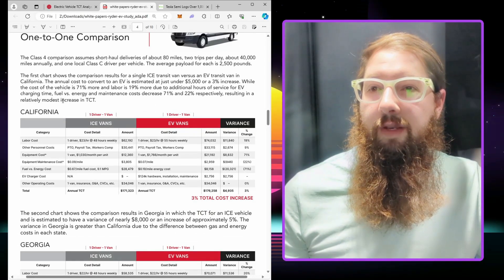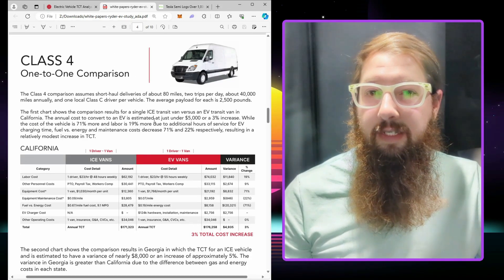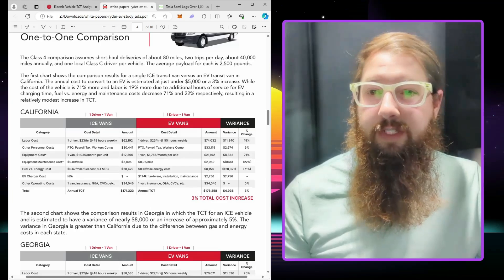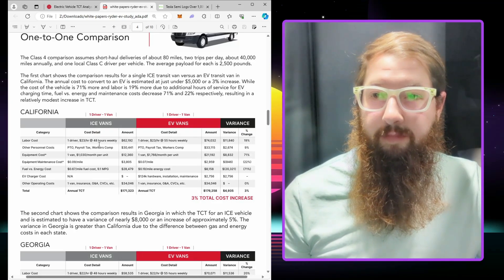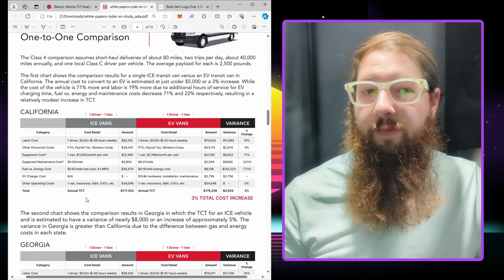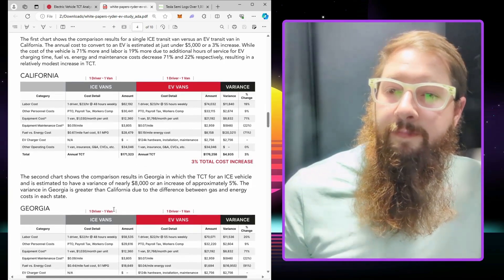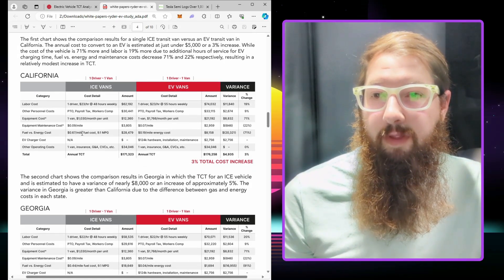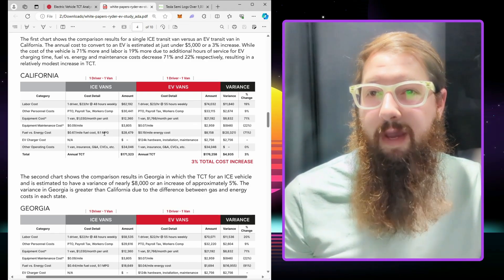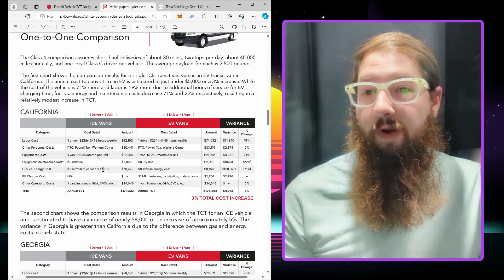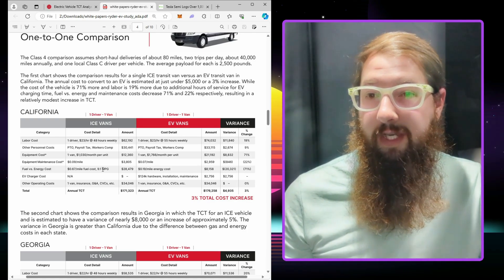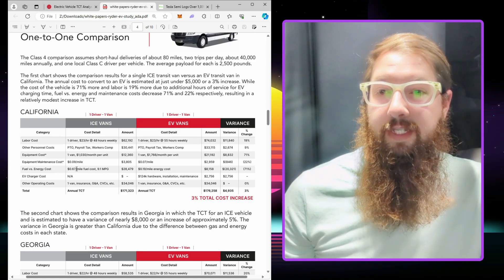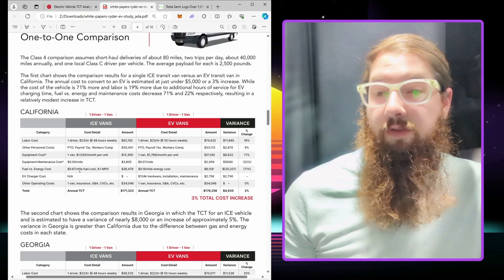Here's the one-to-one comparison of Class 4 trucks, Class C, average payload 2,500 pounds, and they're saying it's going to be a 3% total cost increase. They're saying 67 cents per mile fuel cost at 9.1 miles per gallon. I think this is a little bit of a low estimate for what these vans can get for fuel economy. I think this 67 cents per mile should be more like 50 cents per mile even in California.